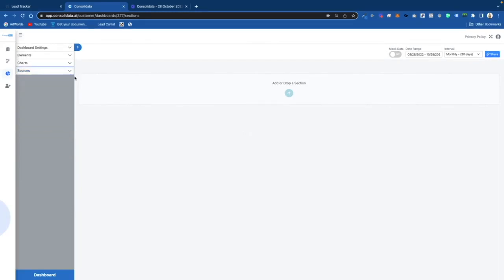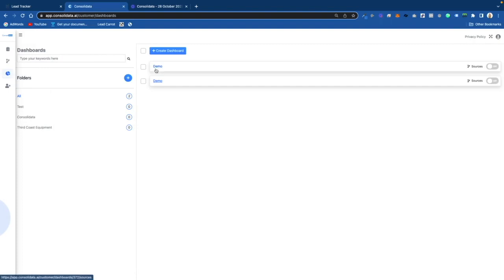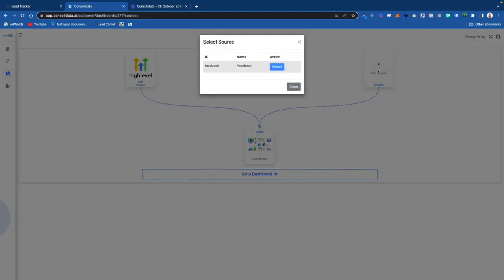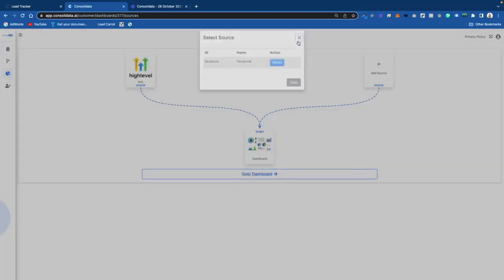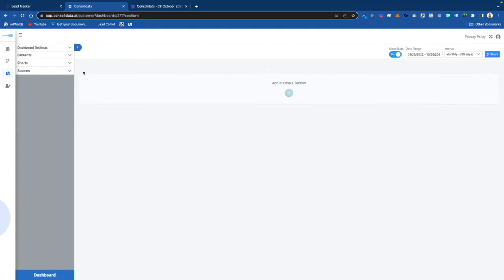We're going to create our very first dashboard. The way I got to this screen was after you create a dashboard — you'll see I created two for demo — you click on it and it's going to have you feed your data sources. I've chosen GoHighLevel as a data source. When you click on it, you can select a source that you've already added. Now we go to our dashboard and it looks a lot like a funnel builder.